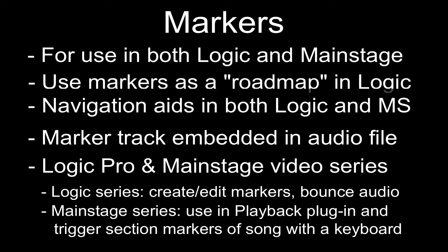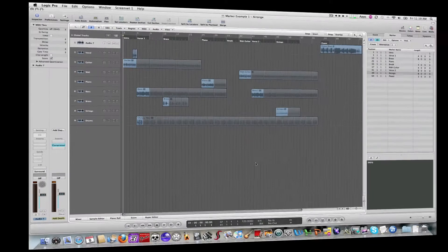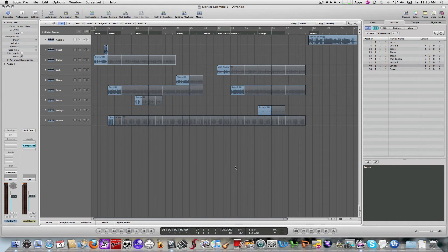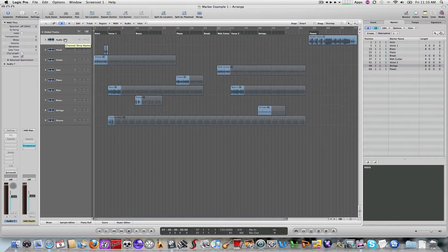For that, I've created a couple of example files — one will be Logic and the other will be Mainstage. So let's take a look at the first one, which is going to be the Logic file. I've already created a Logic example project here, using samples that already exist within Logic just to put something together to give us a working example.